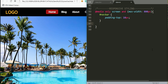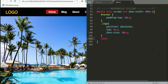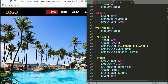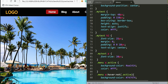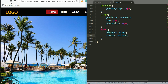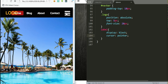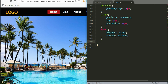Inside the media query we style the navbar, the logo, and the label. Earlier we set the label to display none on large screens; inside the media query we set it back to display block so it appears on smaller screens. We can also set cursor to pointer. After saving and refreshing, when you minimize the screen the menu icon is now visible.